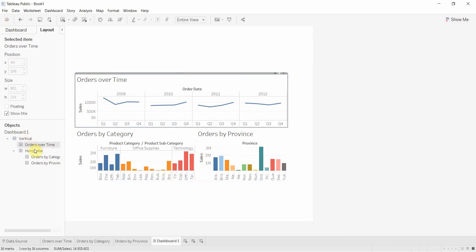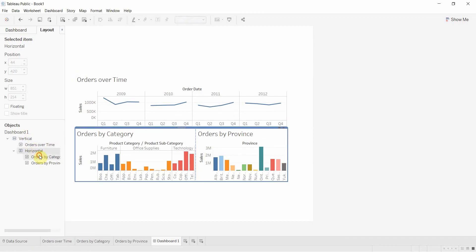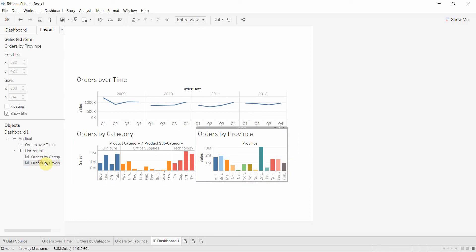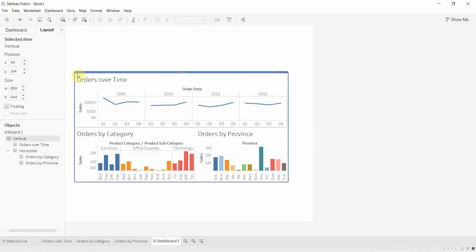I have orders over time at the top, and I have my horizontal box with orders by category and orders by province.